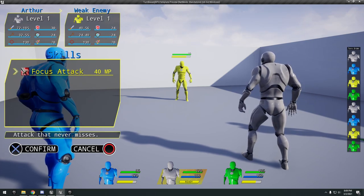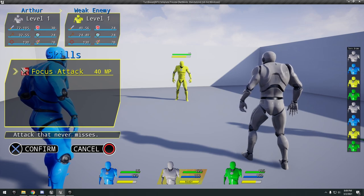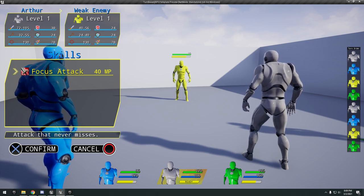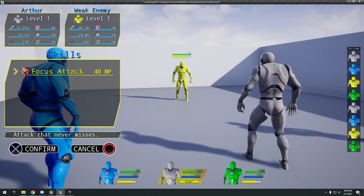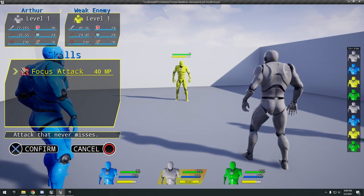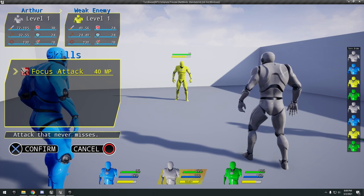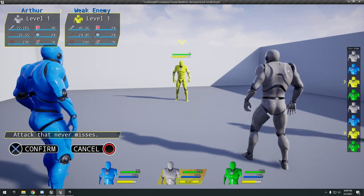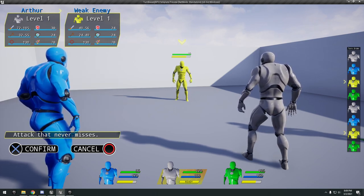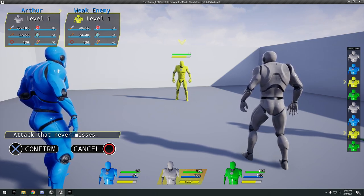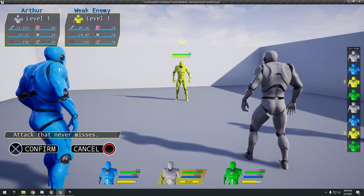I just pressed A. We got a focus attack, enter to confirm. An attack that never misses.